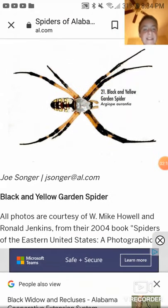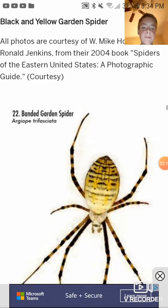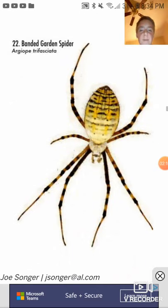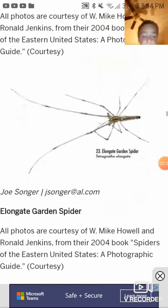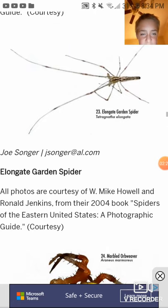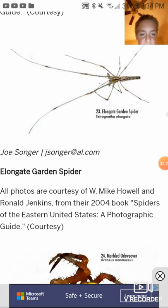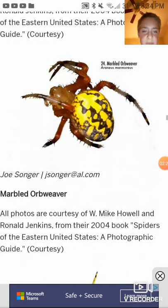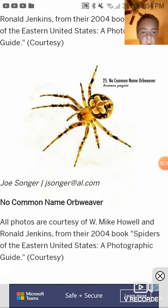Black and yellow garden spider, also known as the zigzag spider — filmed it before plenty of times. Banded garden spider, really want to film one of them. Then the elongate garden spider. Marble orb weaver.